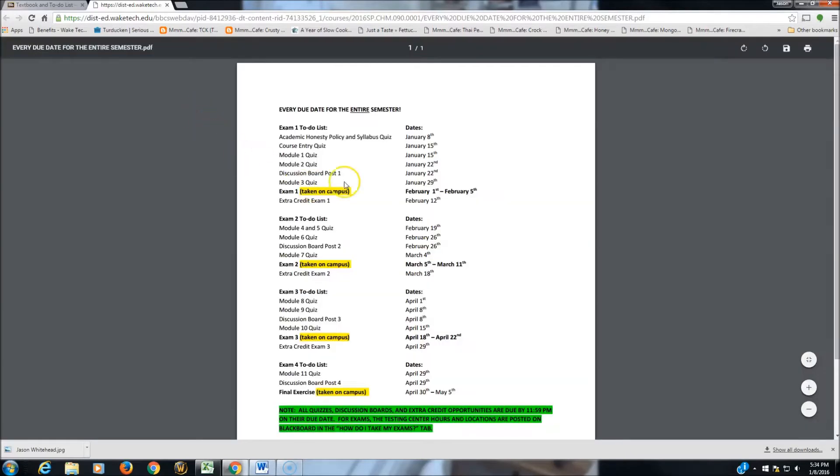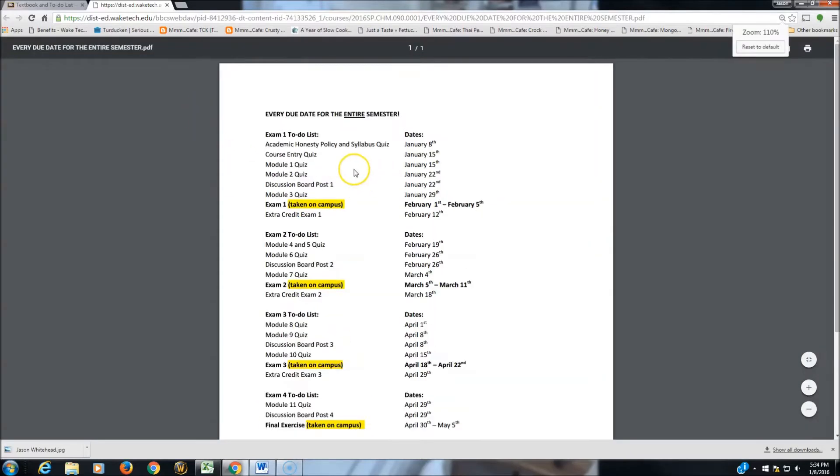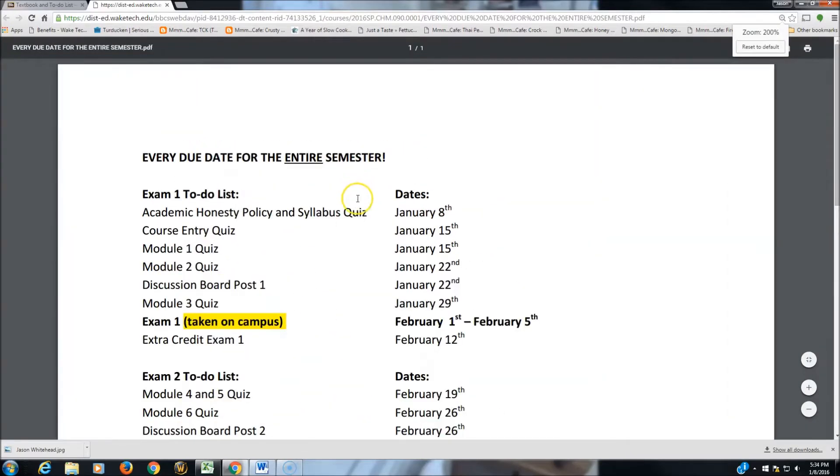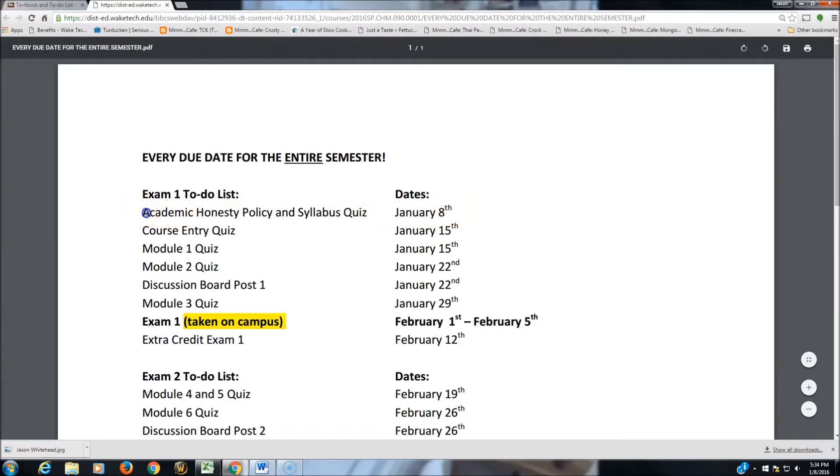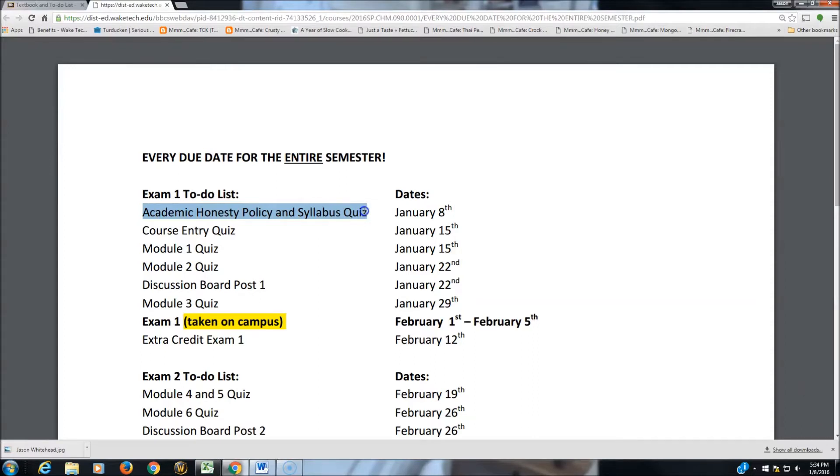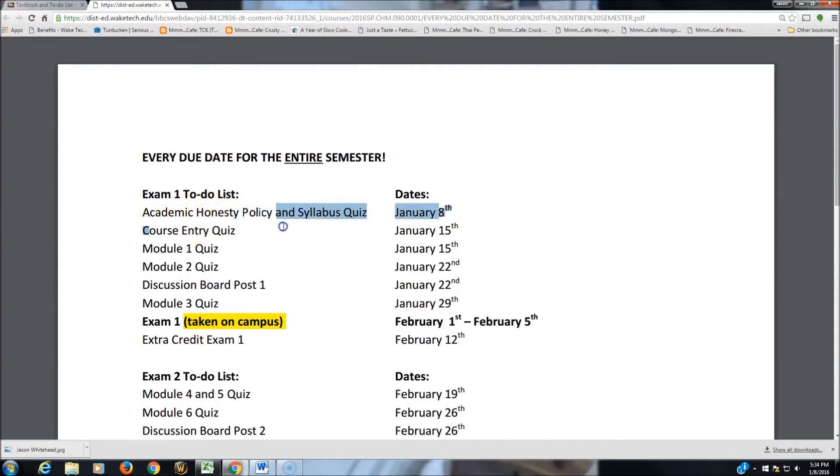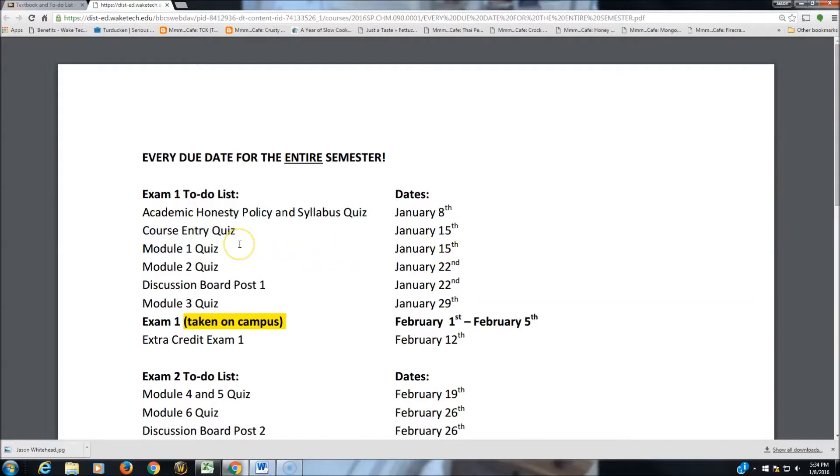Now our To-Do List says that on January 8th, that was last Friday, we had an Academic Honesty Policy and Syllabus Quiz. This is one quiz that you can complete still even though it's after the due date. So knock out your Academic Honesty Policy Quiz. Knock out your Course Entry Quiz that's due on January 15th. The Course Entry Quiz you have to complete if you want to remain enrolled in the course.